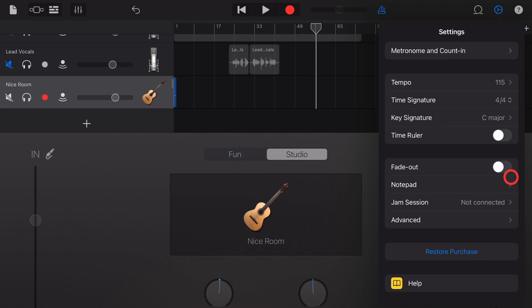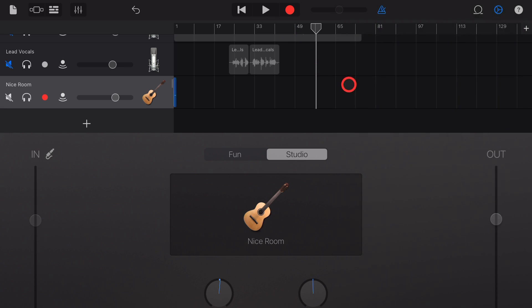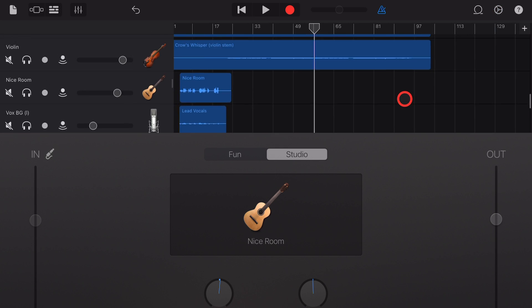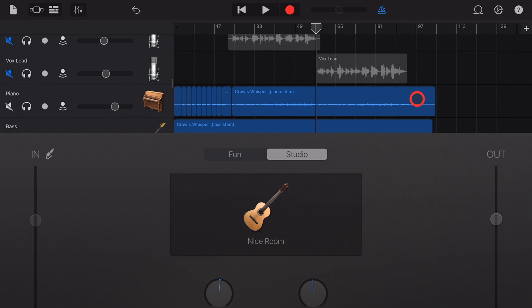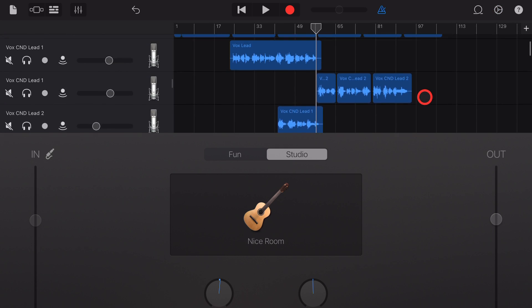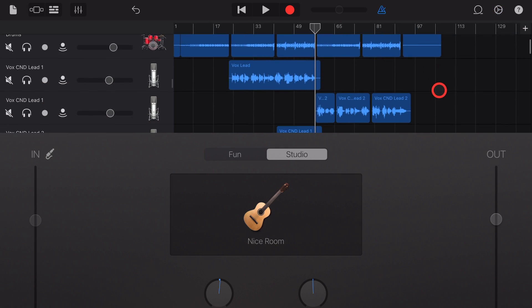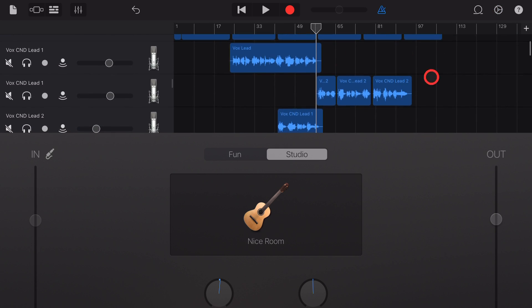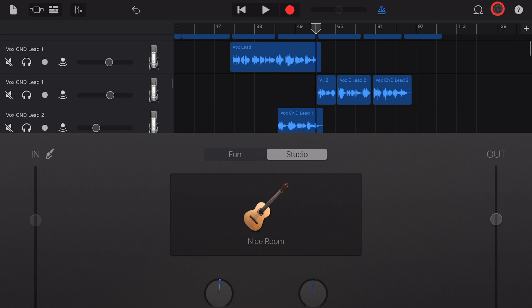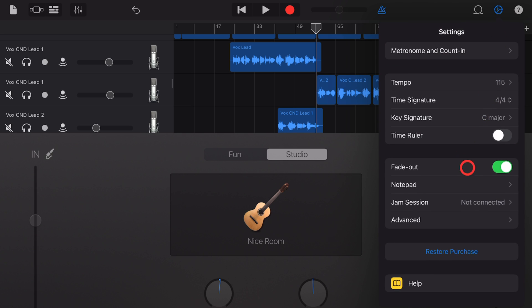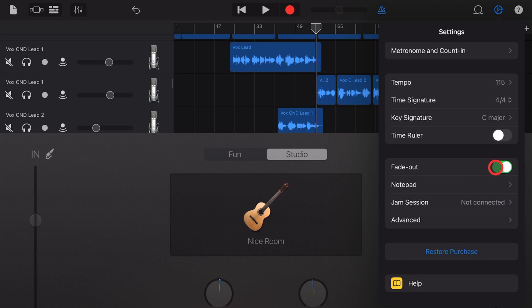Next up is fade out. So with this enabled, your entire song will actually fade out at the end. Now, the reason I don't recommend using this is you don't have any control over it. I prefer to use automation to both fade in and fade out. And there's a video in the description showing you how to do that if you want to check it out. But if you just want to fade out the end of your entire project, you can turn that one on.